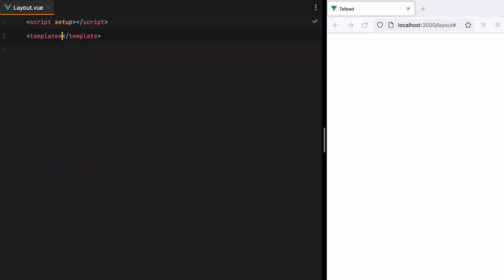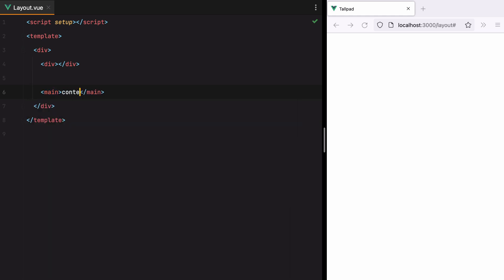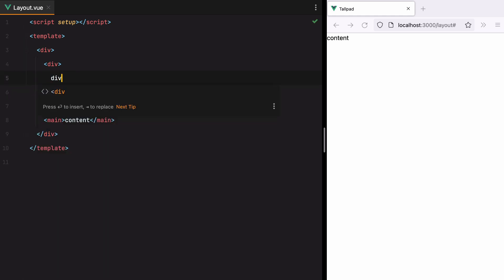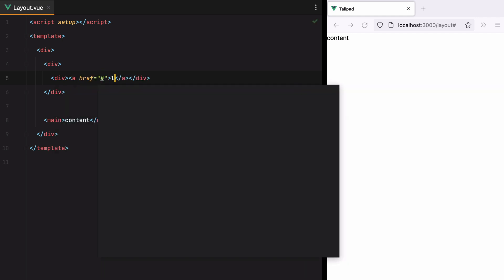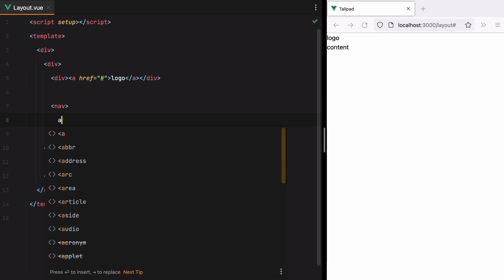Let's start with a bit of structure. We'll have a div to hold everything together, another div for the sidebar, and main for content. Inside the sidebar we'll have a div to hold the logo and a nav element to hold the anchor tags.